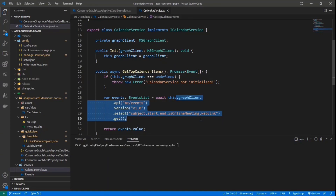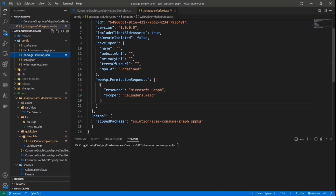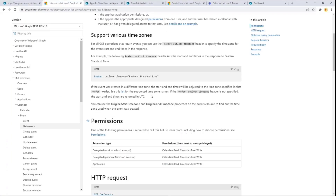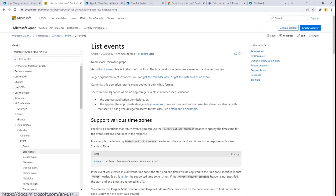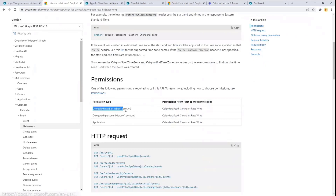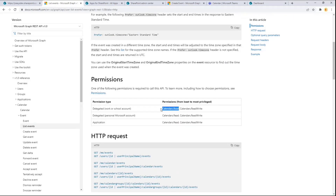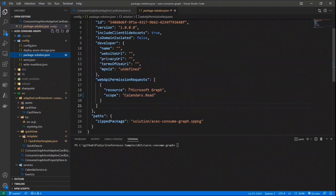Once I have defined the Graph Client code, I need to declare in the package-solution.json file that I need permission to consume the Calendar. To know what permission I need, I can rely on the Microsoft Graph documentation. Here you can see the page about how to get the list of events in the Graph docs. With a delegated approach — using the identity of the currently connected user — in order to get access to the list of events in their calendar, we need calendars.read or calendars.read.write. If we simply want to read events, we just need calendars.read. That's why in the package-solution.json file, I'm declaring that for the resource Microsoft Graph, I need the calendars.read permission.